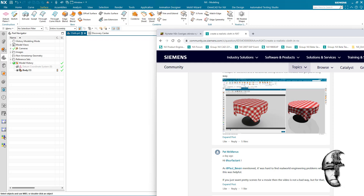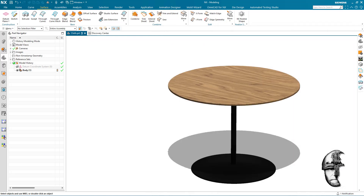Now as you already heard, there has been ongoing discussions on implementing something similar to what you were exactly asking for. But as I said, you can in a couple of minutes create the same with standard modeling features. So let's do that — what we have here is a table, and we want to add an Italian red-and-white tablecloth on it.